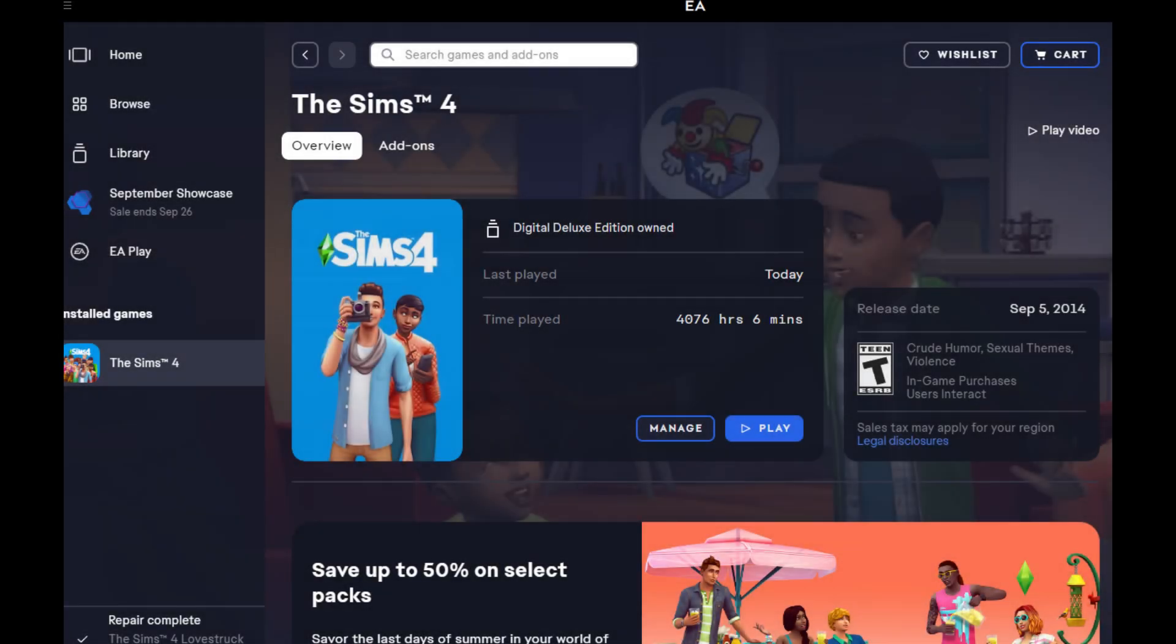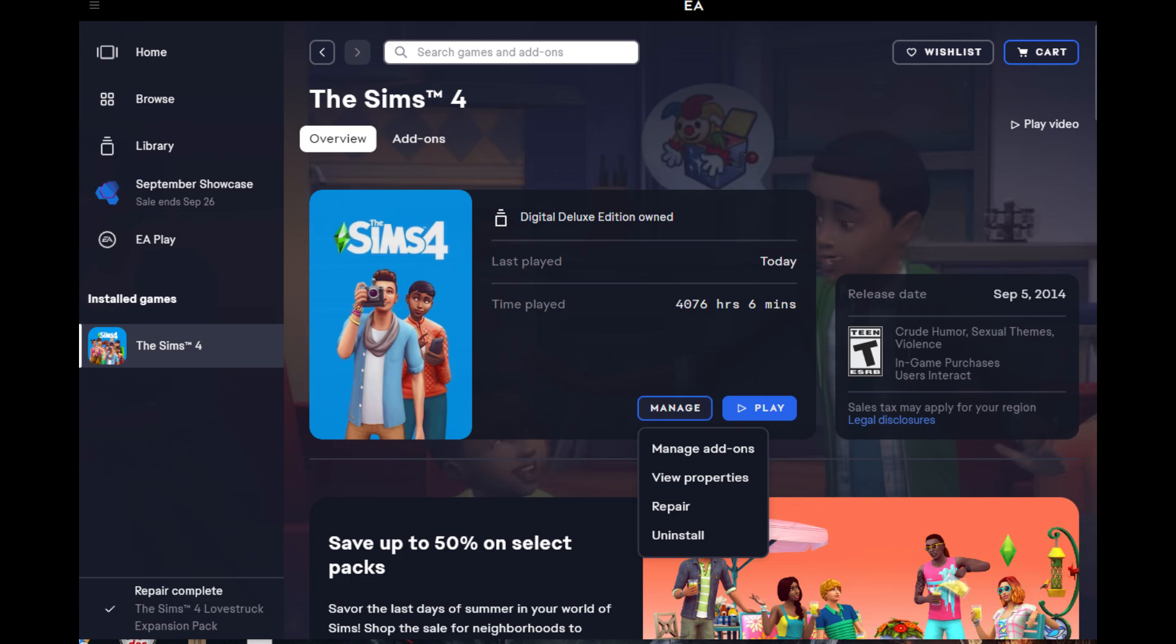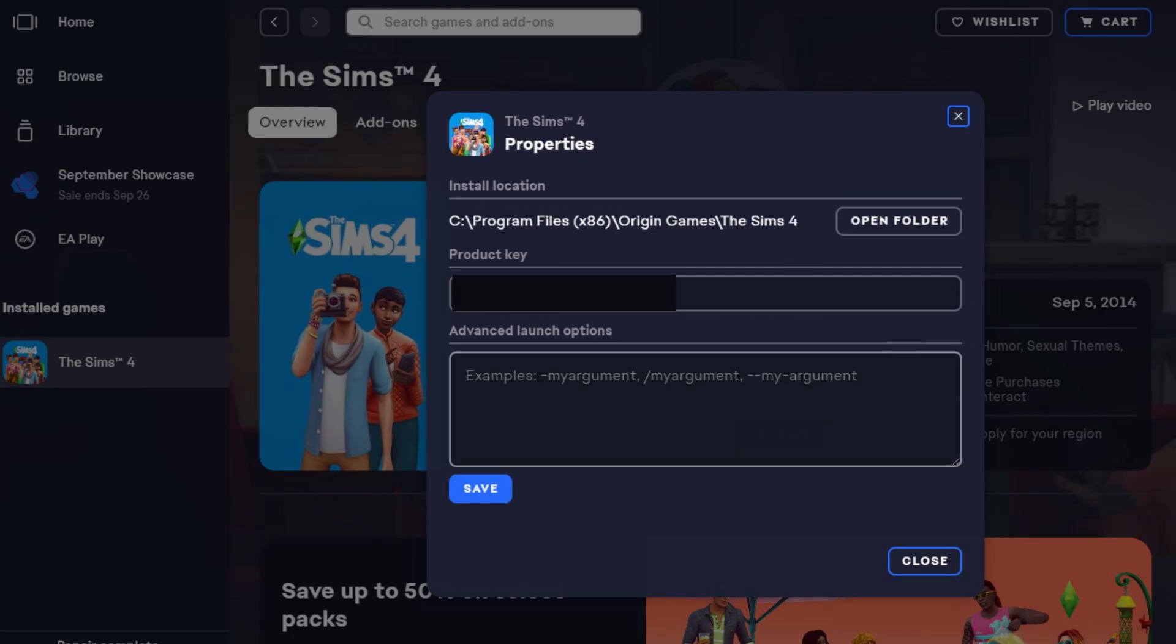So the first thing you're going to do is open up The Sims 4 in your EA app, you know, the app that we all are obsessed with and love so much. And you go into your game and you click on manage, and then from there you go to view properties. And then you'll have this little pop-up window, and where it says advanced launch options, you just type in minus dx9.